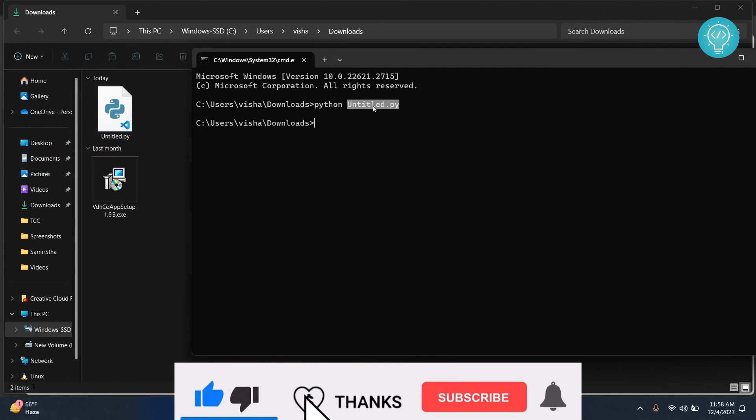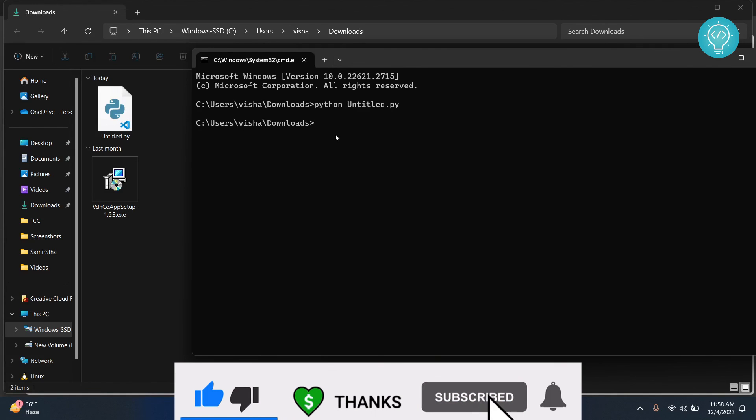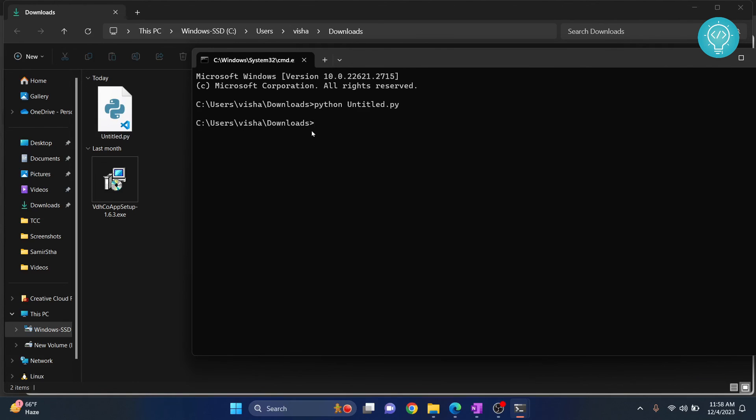So this is how you can download Python files from Jupyter notebook and execute it. If you have any questions, let me know in the comments below.